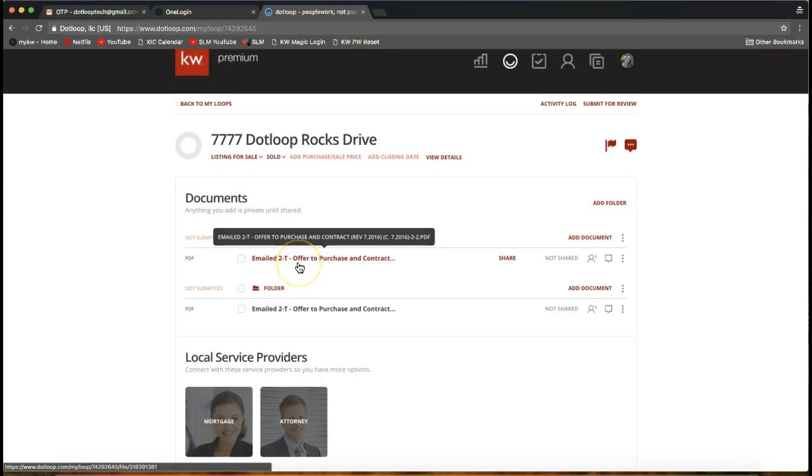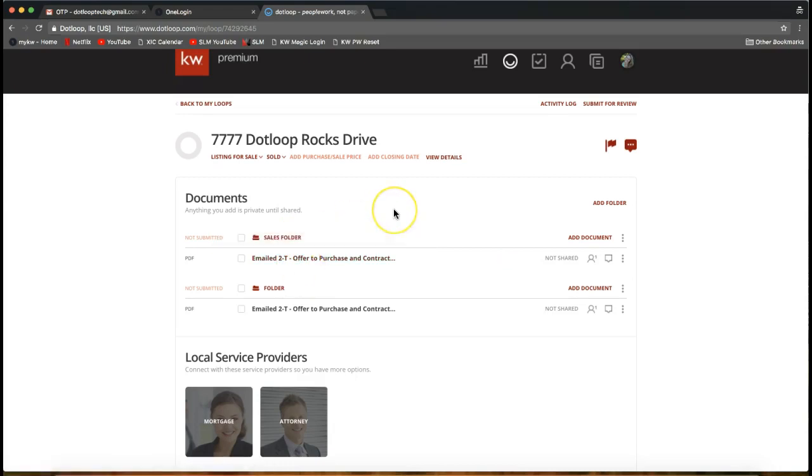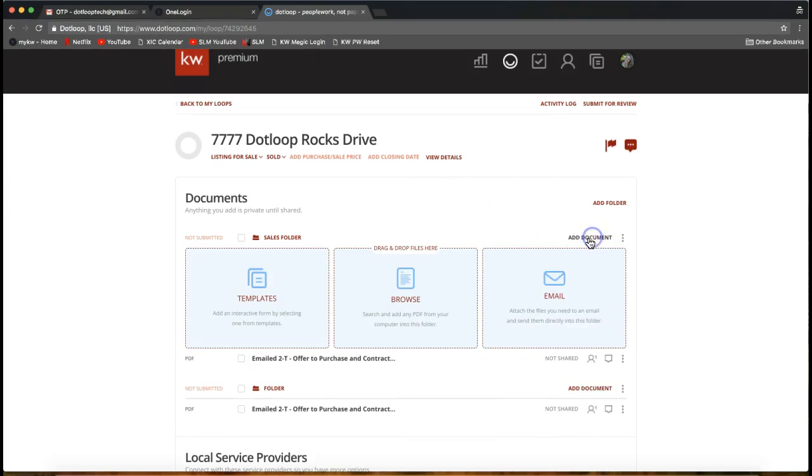That is the time you would use that method, if you're sitting at your computer and you just need to quickly get an email attachment from your email address to your DotLoop account. Instead of having to download the document and come to upload it here, you can simply forward that email to that crazy long email address that we found in this Email box right here.